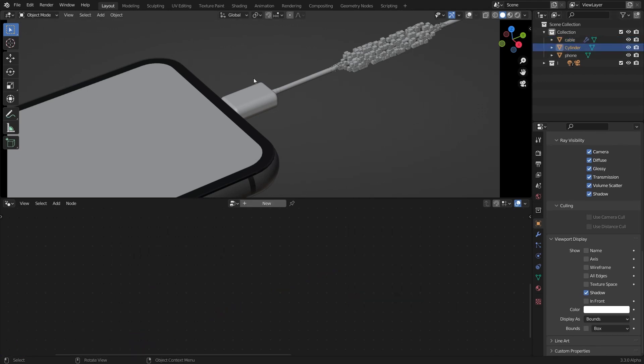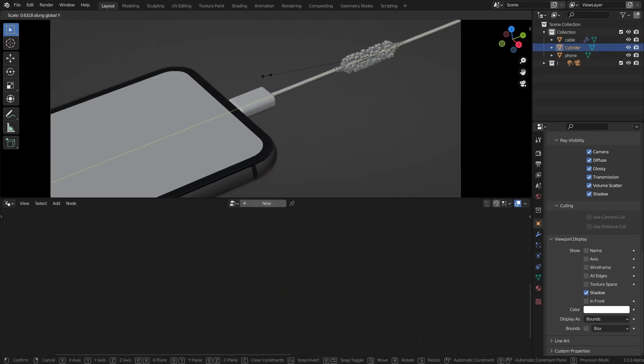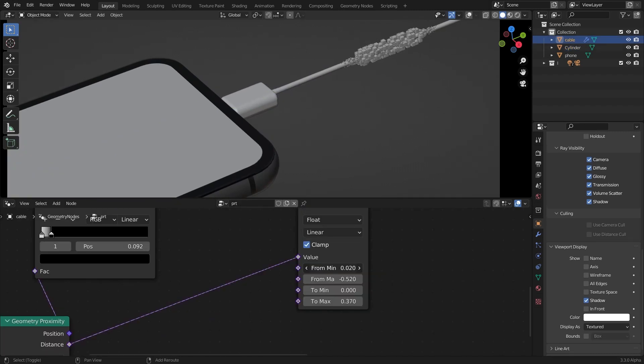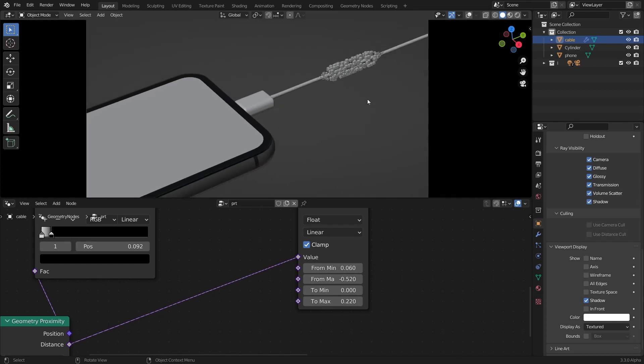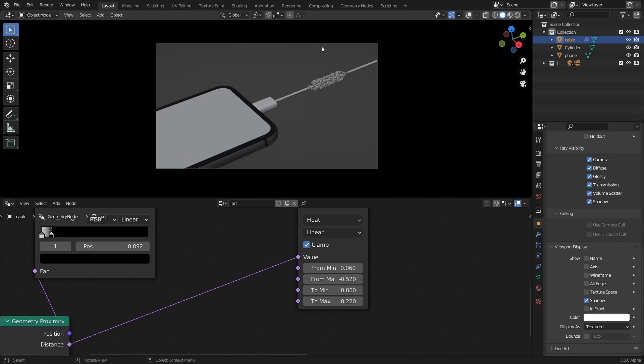And then in the cylinder I'm going to scale it along the Y-axis to just make it a little bit smaller. Make this a little bit smoother maybe. And there we go, we got some charging effect here.